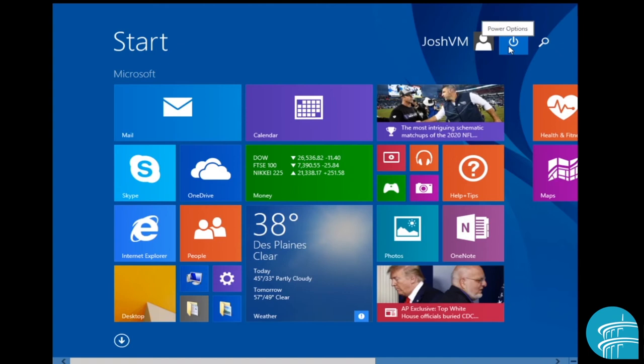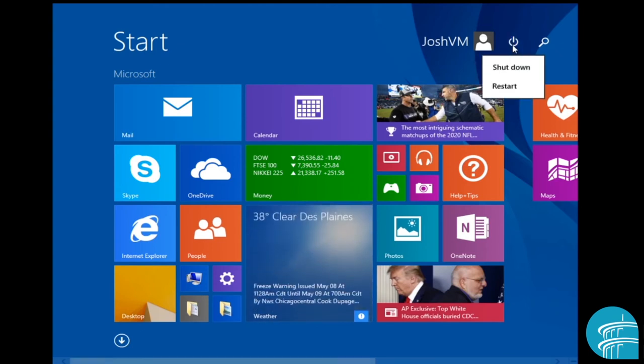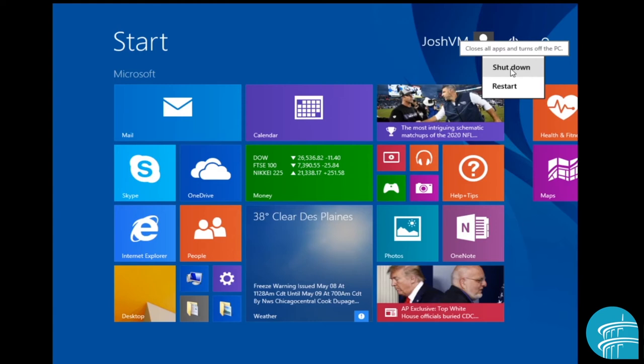Now this button right here is always going to be the power button. If I just left click that once, I can either shut down the system or restart it.